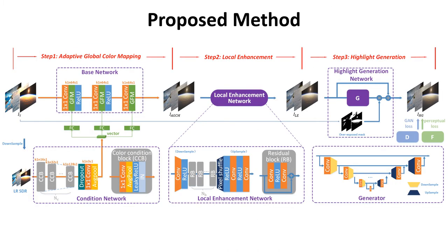In this page, we present the overall architecture of our proposed method. We design a lightweight network for adaptive global color mapping, a ResNet-style network for local enhancement, and a GAN-based network for highlight generation.